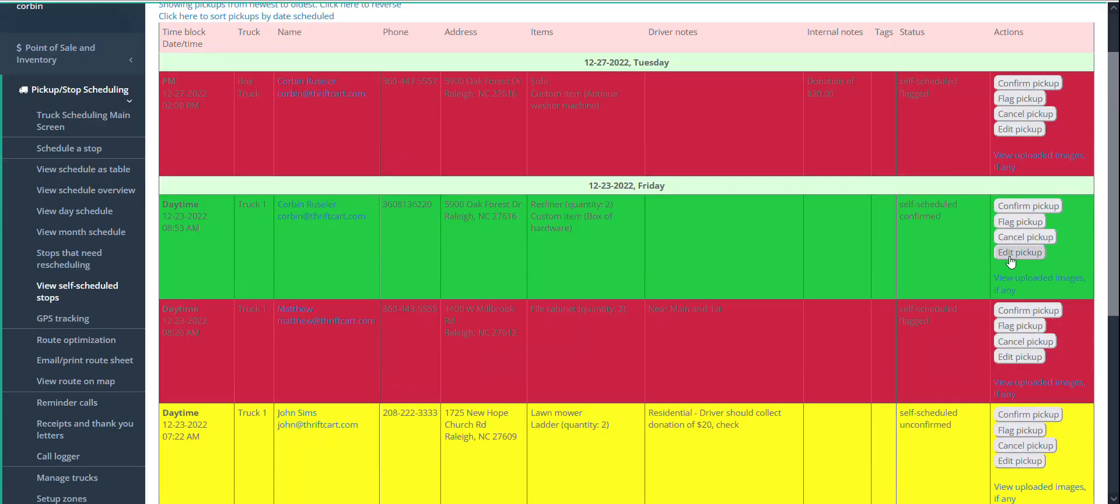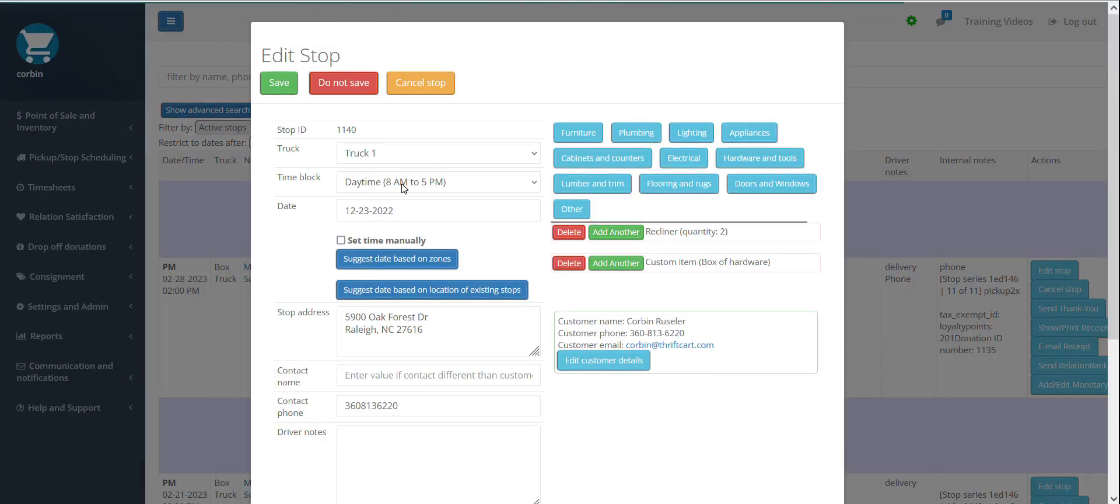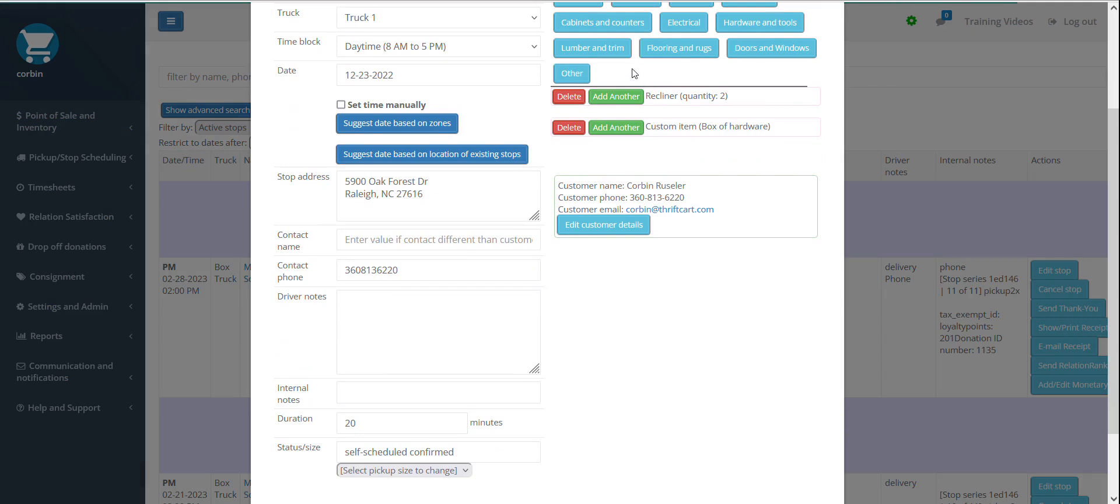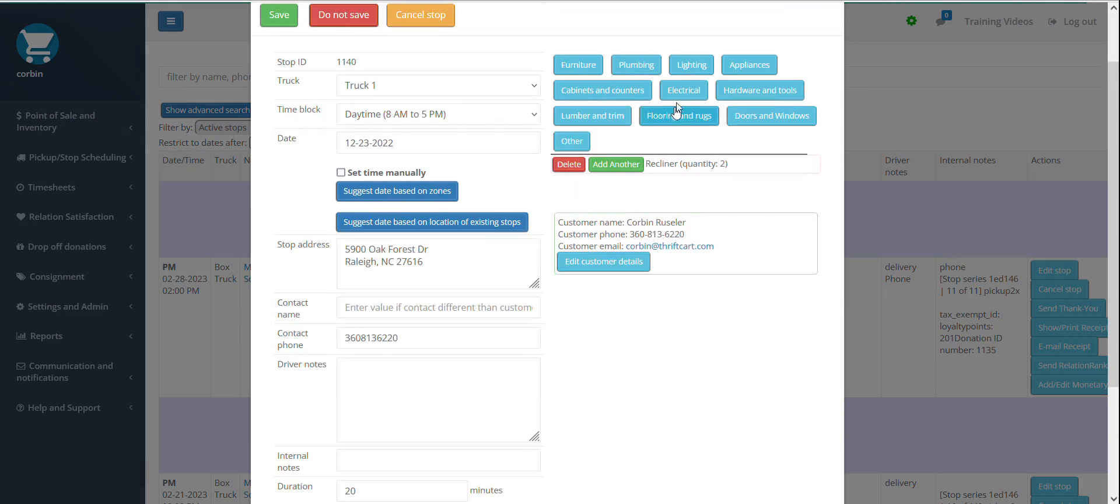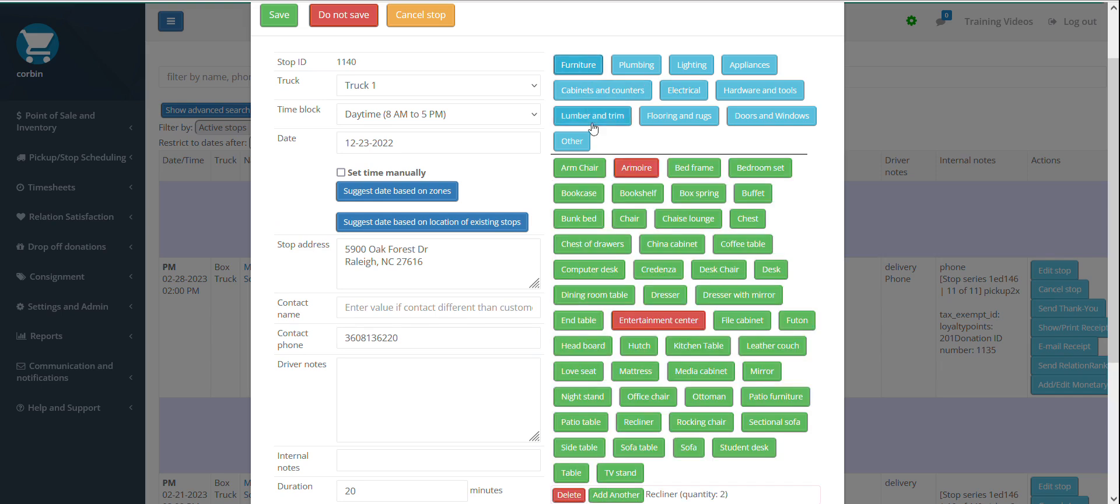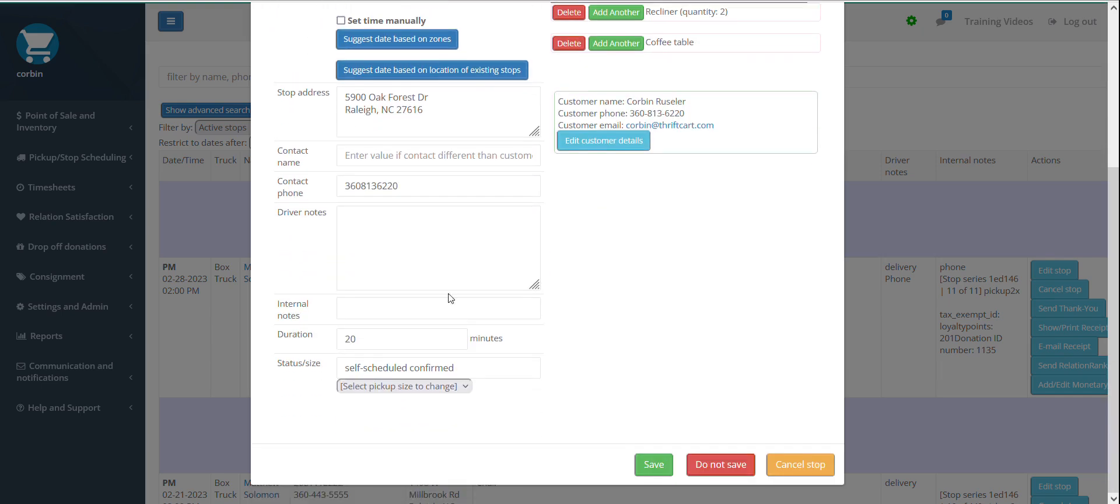If you select the edit pickup button on the right-hand side of a pickup, you can change things such as the truck, day, time, items being picked up, removing items, or adding items. Update the pickup duration time, so that Thriftcart, when running a route optimization, may be able to more accurately calculate expected arrival times to the various donor's locations.